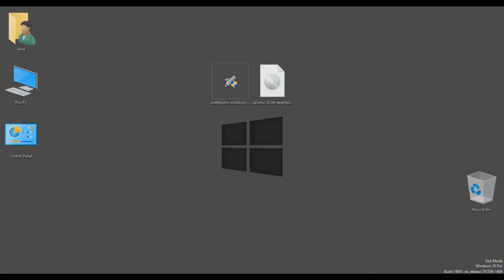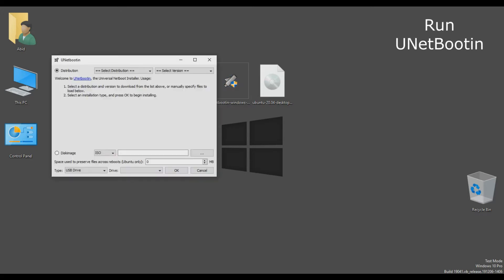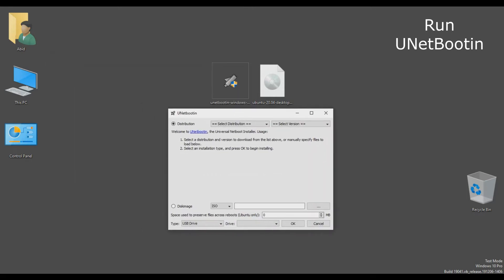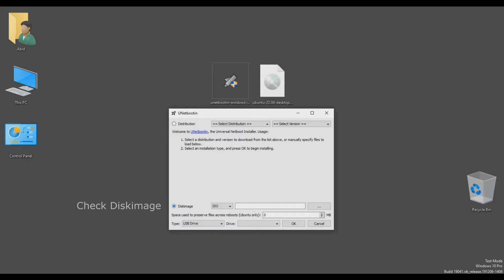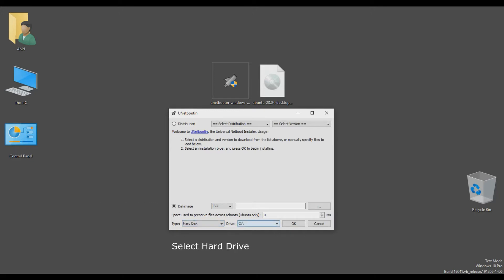As you can see I have already downloaded required files. So first of all run Unetbootin, check disk image and select hard drive. It will install in your C drive. After that add Ubuntu ISO.